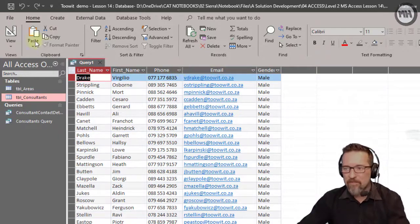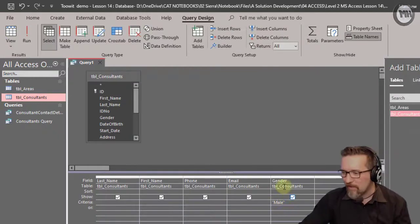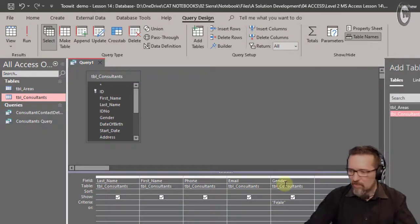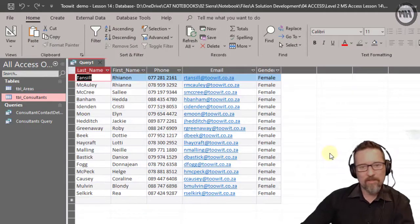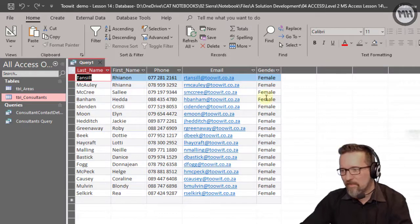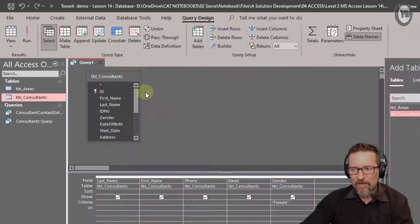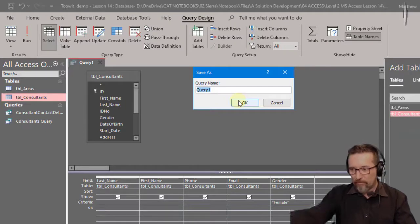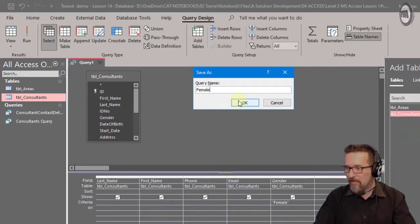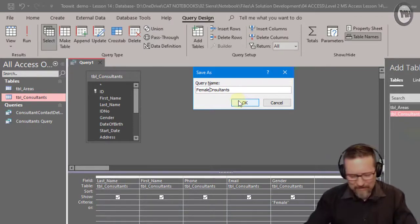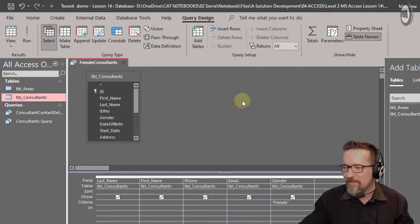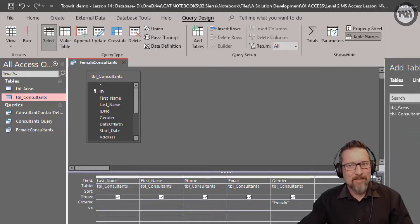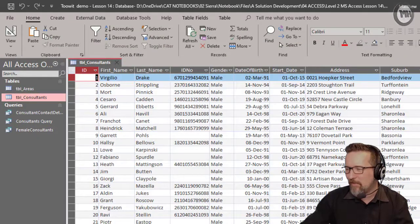Let's do it the other way — change the criteria from "male" to "female" and run it. Now 17 records are returned and they're all female. Let's save this one — we'll call it Female Consultants. Save it and there's my third query done.